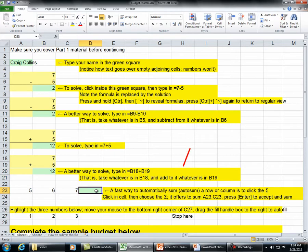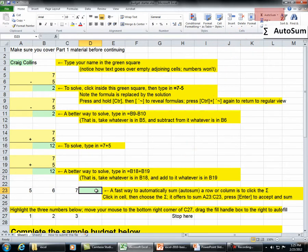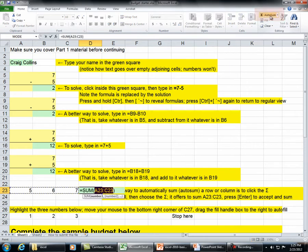A fast way to automatically sum a row or column is to click the sigma for autosum. Click in the cell, then choose the sigma. It offers to add A23 through C23. Press Enter to accept and sum.